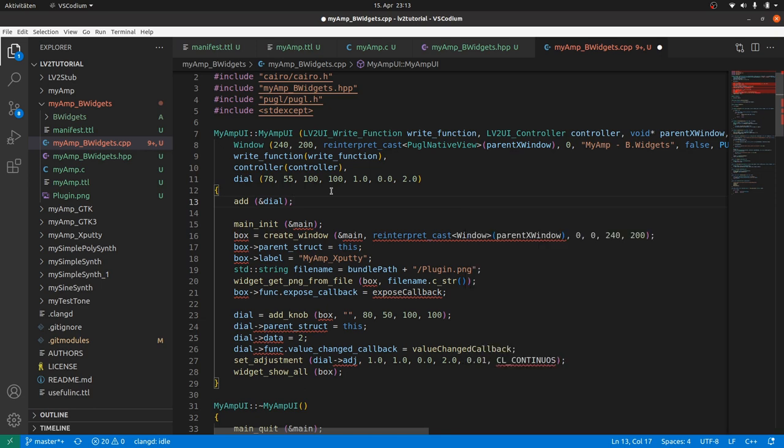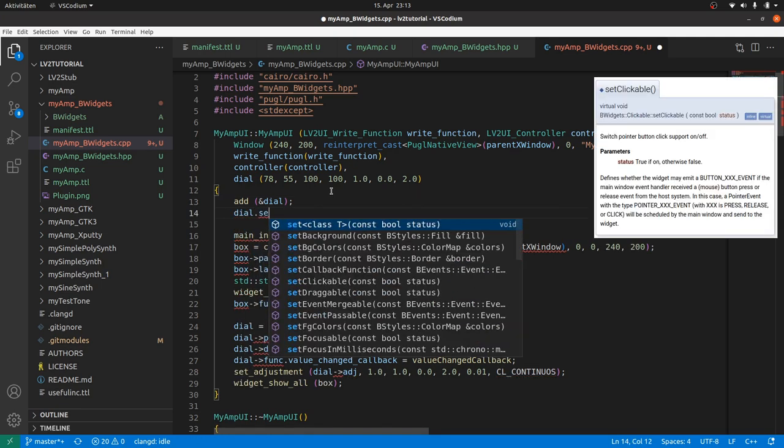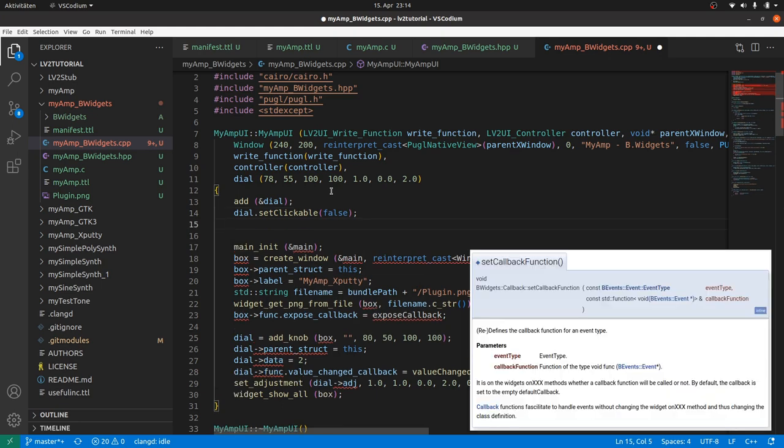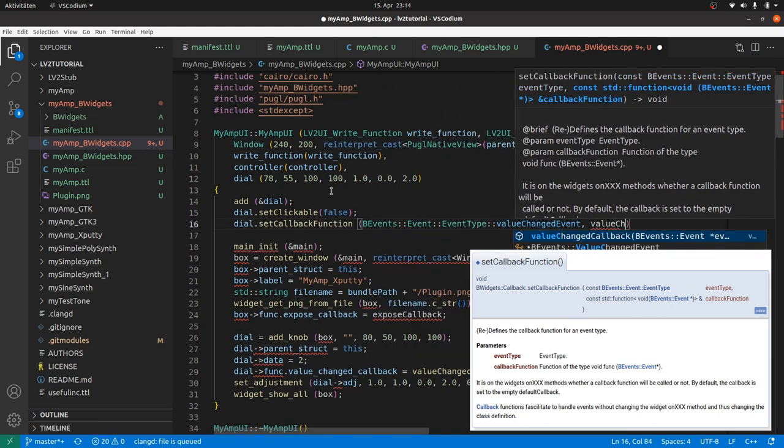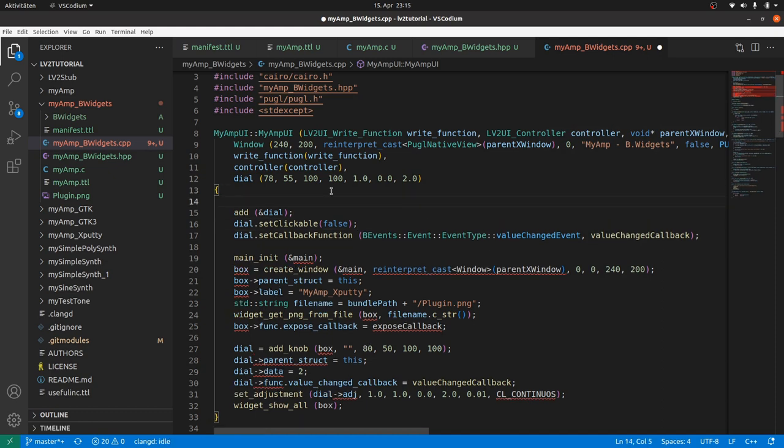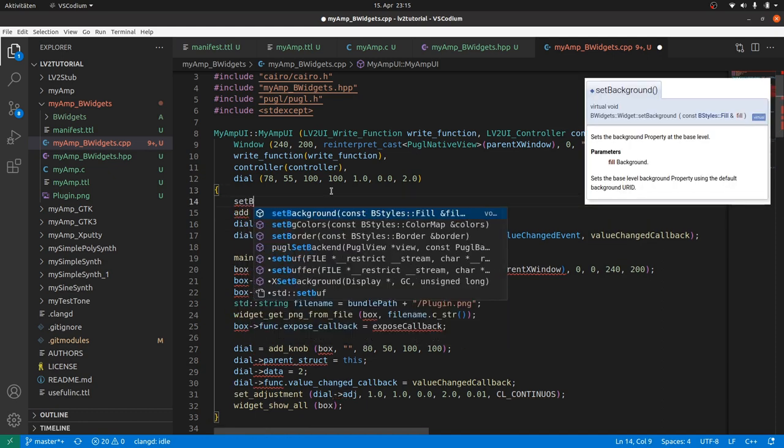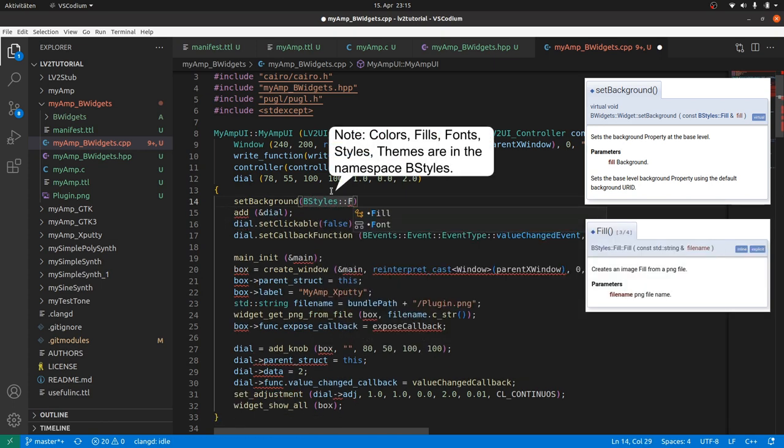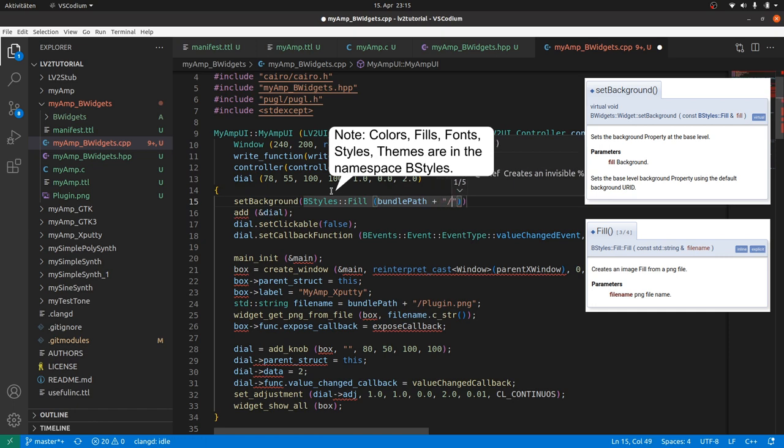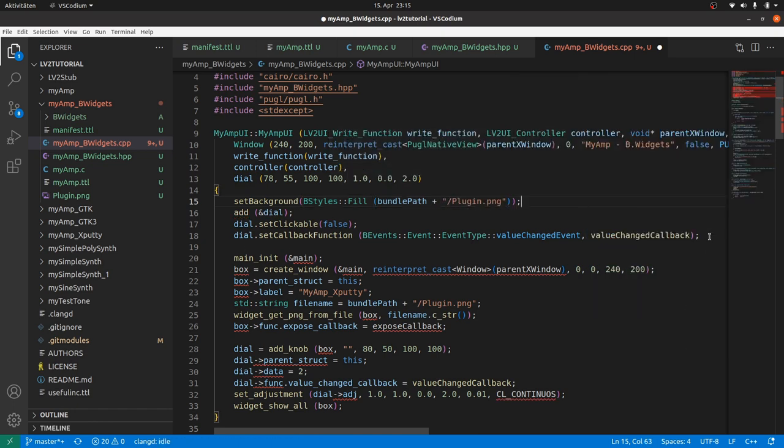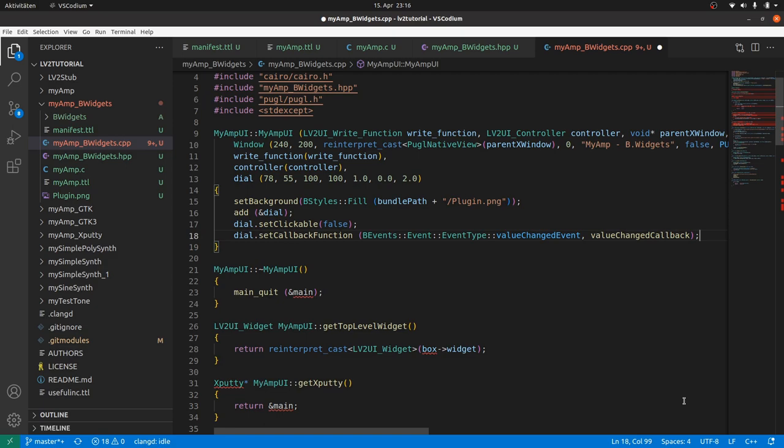Okay we need a bit of fine tuning. We should only allow moving the dial by dragging and scrolling, not by clicking. Thus, dial.setClickable(false). And we need to link the dial-emitted value changed events to our value changed callback by dial.setCallbackFunction, the event type and the callback function. Again we want to use our background image as a background image for the MyAmp UI object. So we use setBackground. This method takes a BStyles::Fill, and a fill can be created from a file, path plus slash filename. Remove the old xputty content. And that's it.